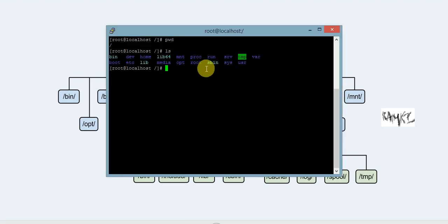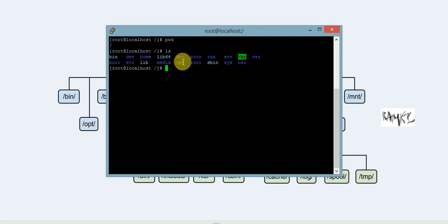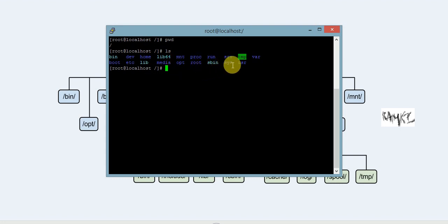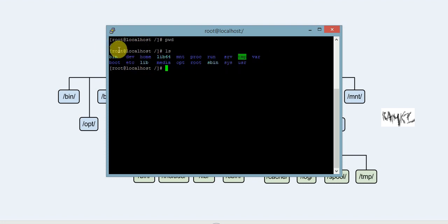Using 'ls', we can now see the directories: dev, lib64, lib32, media, mnt, proc, root, srv, sys, tmp, usr, and etc. This information is all stored in the parent directory.